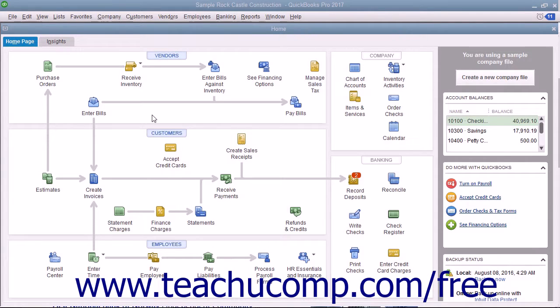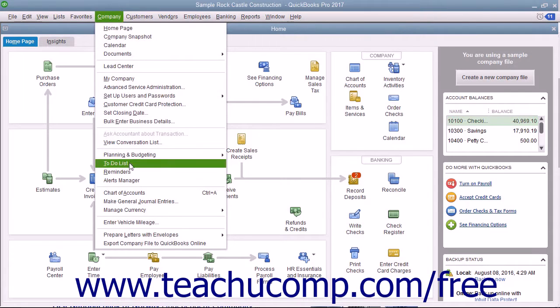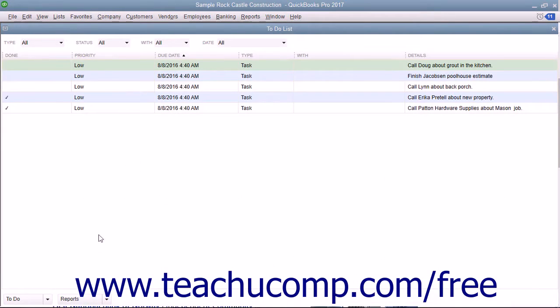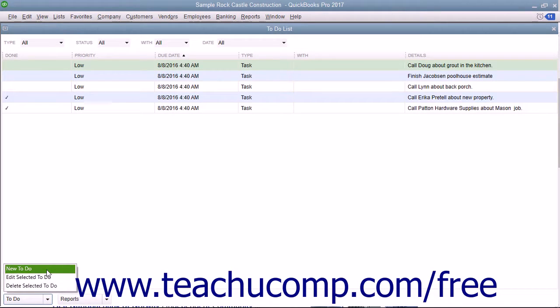To create a new To-Do note, select Company, To-Do List from the menu bar. Click the To-Do drop-down button and choose New To-Do from the pop-up menu that appears.